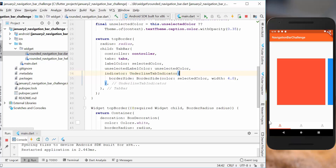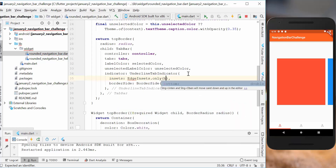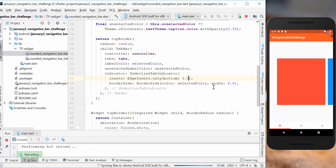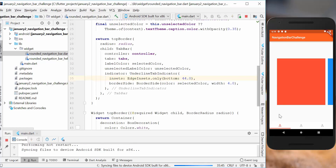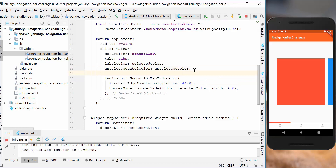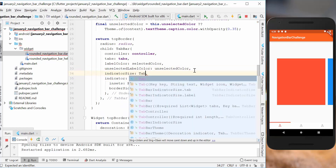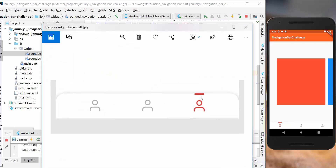To shift the underline indicator to the top position we use the insets property — specifically EdgeInsets.only bottom — and change the position. On hot reload the position changes: with 3 pixels distance at the bottom versus the normal value of 40, it is now shown at the top. We also make the indicator smaller to fit the icon size using the indicatorSize property set to TabBarIndicatorSize.label. On hot reload it has a smaller indicator, and tapping around it changes correctly.